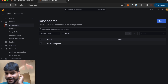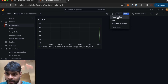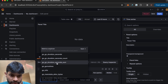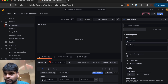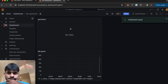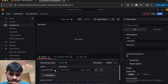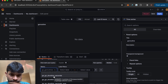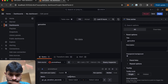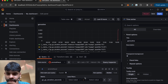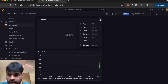Going back to the list of dashboards you can see my_dashboard — any time you can click on it and see the panels. I've created one panel but you can create more. I'm adding a second visualization — let's try go_routines, or actually go_gc_duration_seconds.